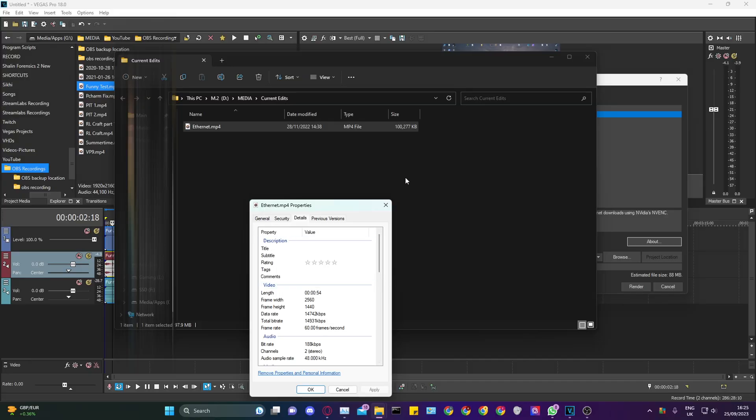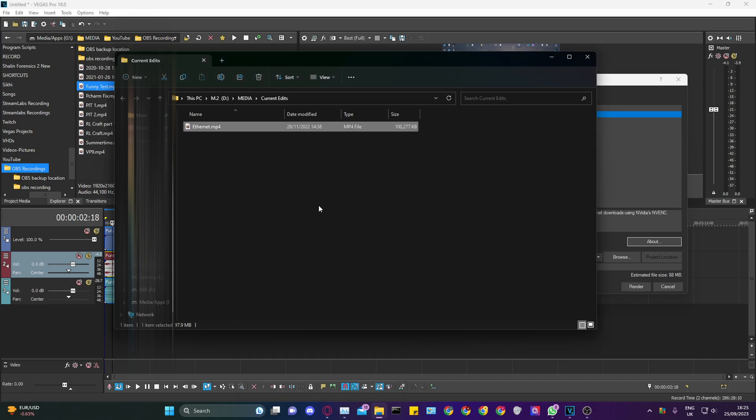Once you upload it to YouTube, it should give you the VP9 encoder, which means everything's smoother and your quality is better. Normally, if you're a high-end YouTuber, it gives you VP9 by default, but if you're not, then you've got to do this method. Give it a thumbs up if you enjoyed it and subscribe for more content.